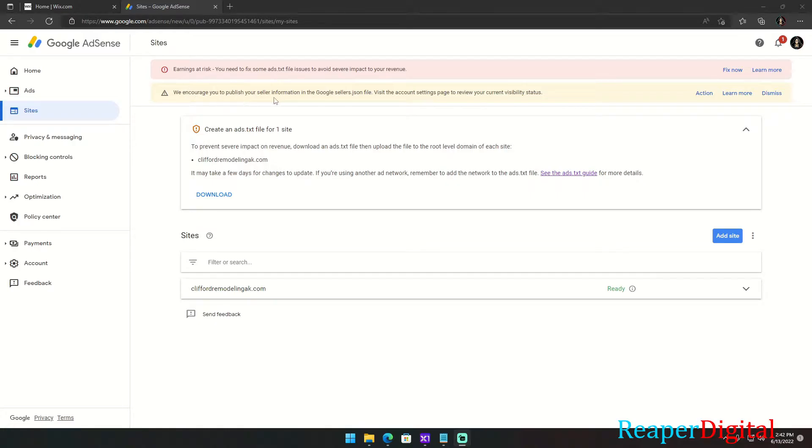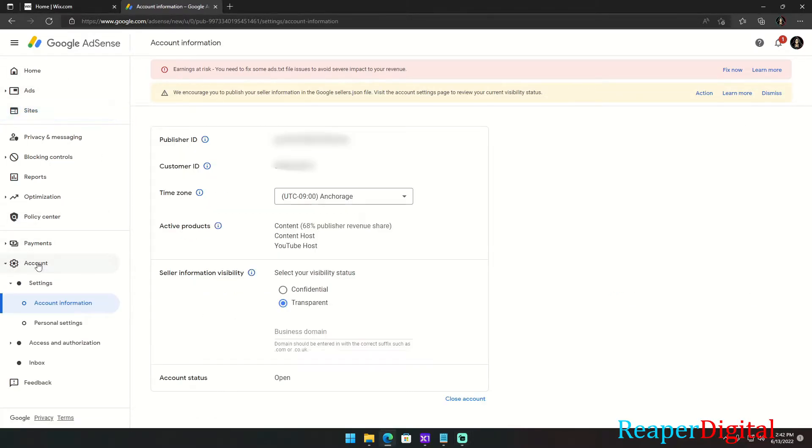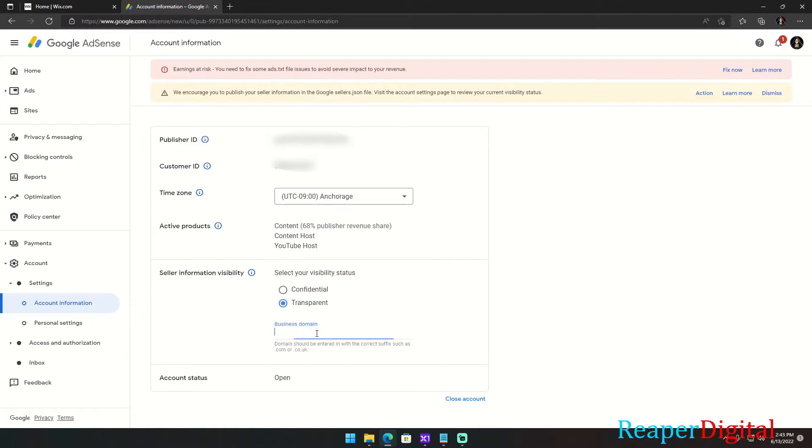to publish your seller information in the Google sellers JSON file. So to fix that, all we're going to have to do in Google Adsense is go to account settings, then go to account information, and under seller information visibility, click that from confidential to transparent, and then put your business domain, which is your website's domain name. For Facebook, it'd